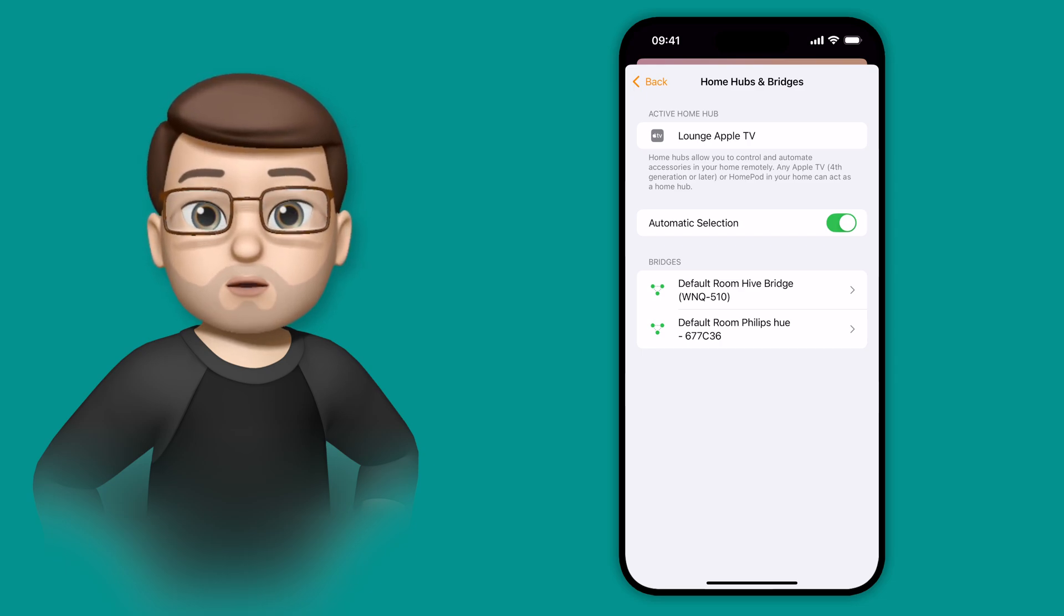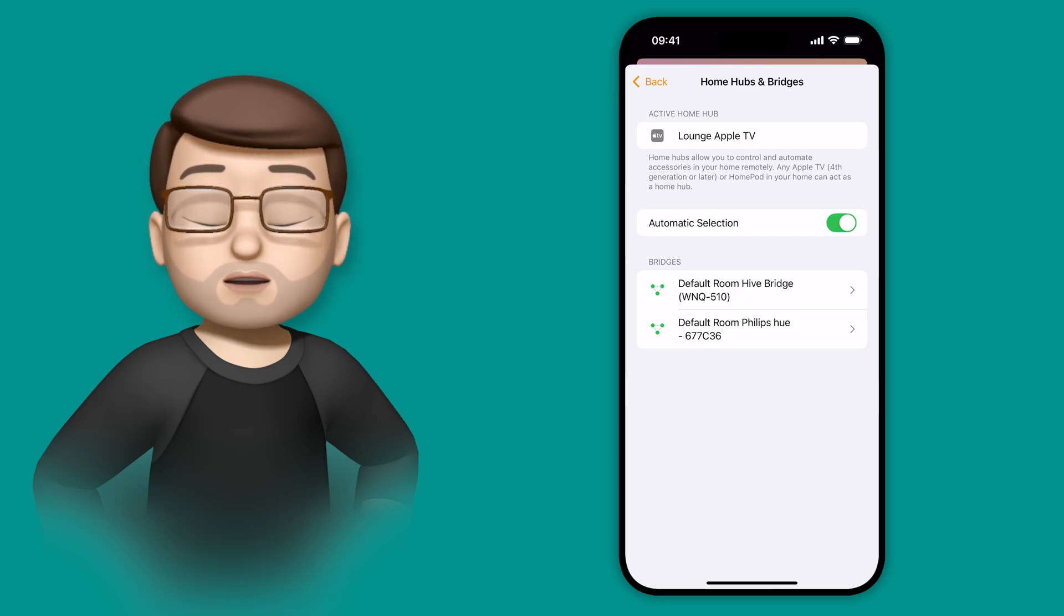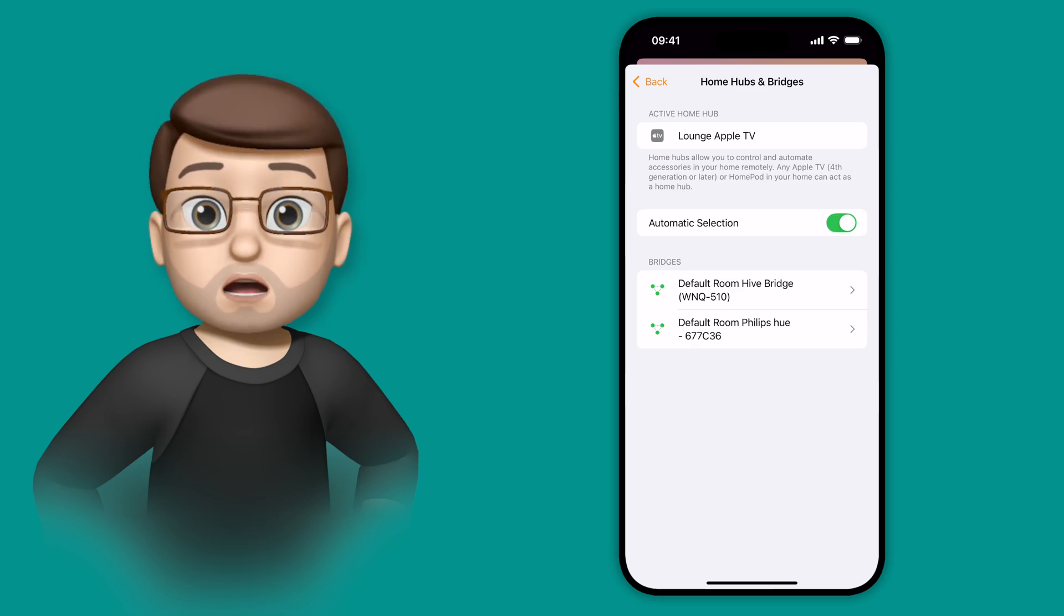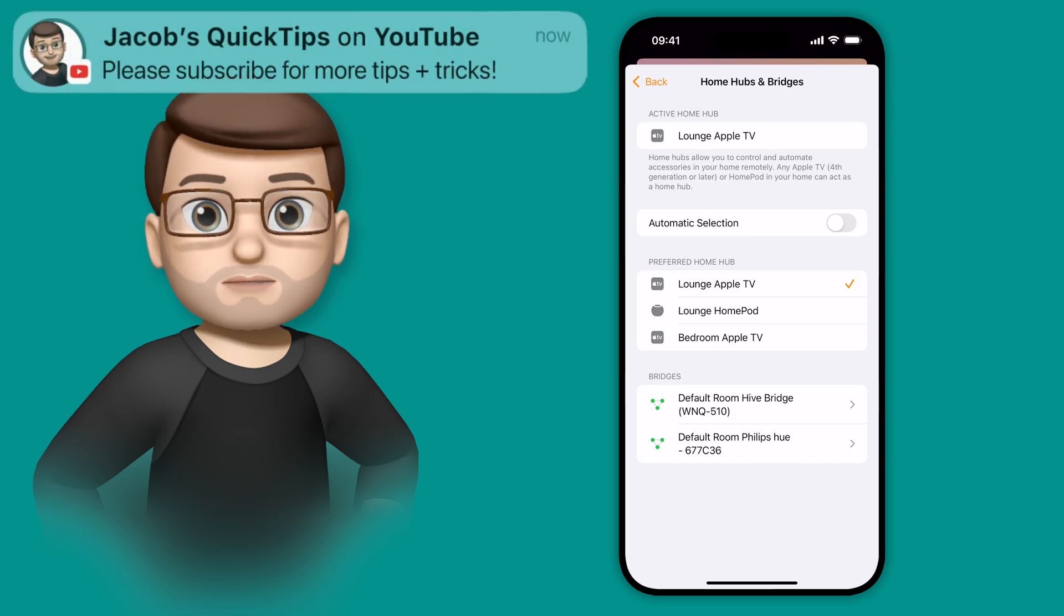But as soon as all of your Home Hubs are on iOS 18 or later, you can then turn this toggle off and you can pick whichever hub you want to use.